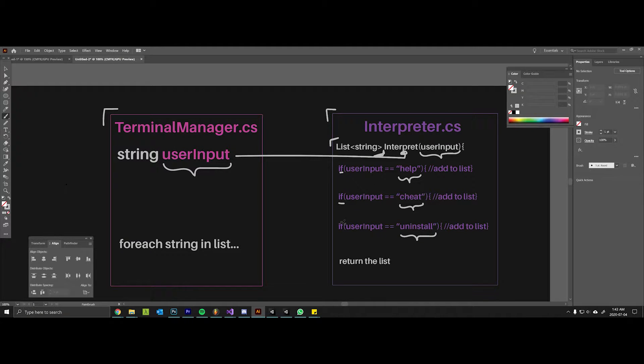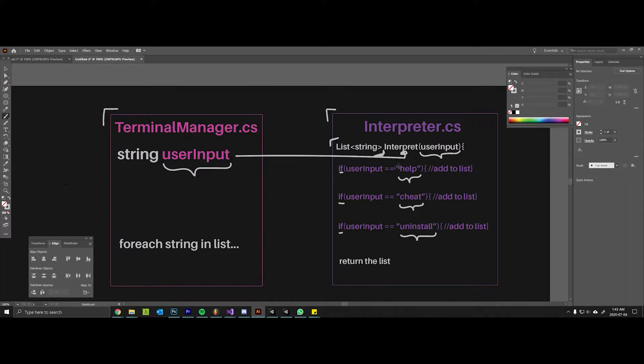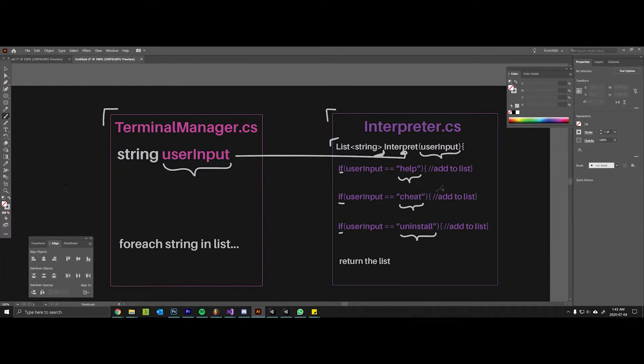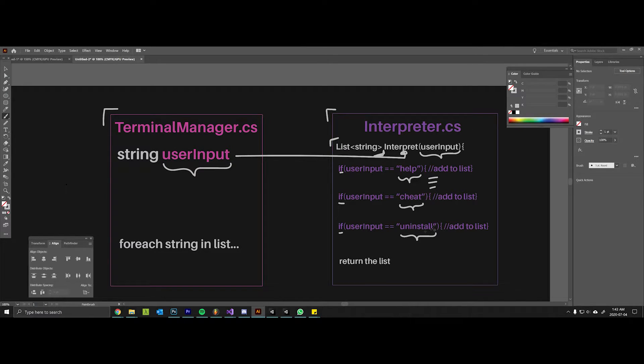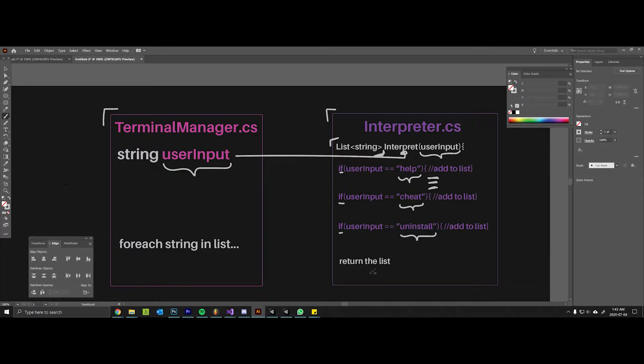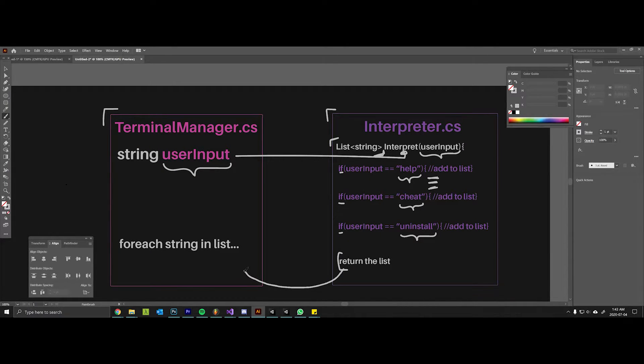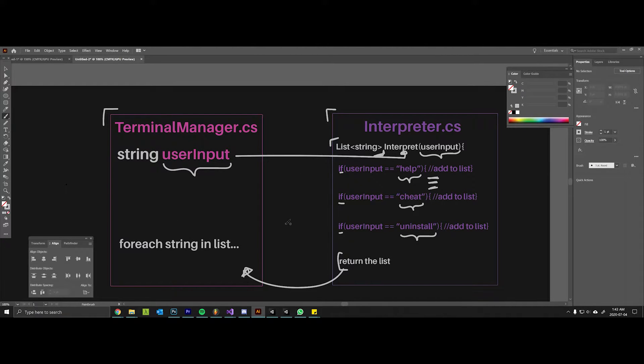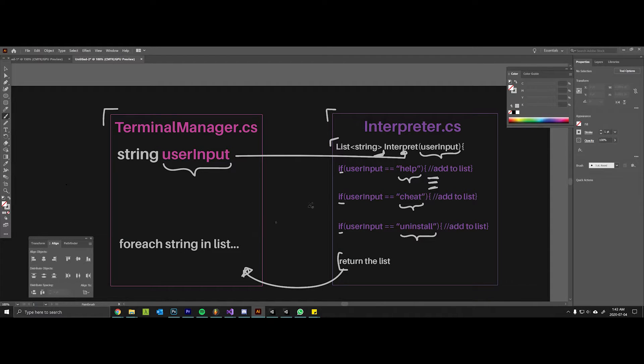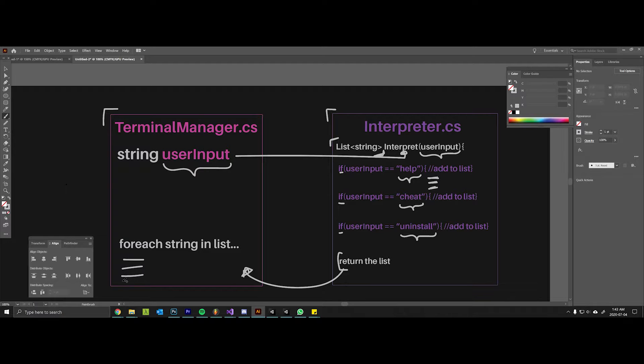If that user input string matches one of these if statements and this evaluates to true, then we're going to add one or more strings to this list. So we'll say here's one help command, here's a second help command, here's the third help command, and then we will return that list back to the terminal manager. At this point the terminal manager will have a list that the interpreter created based on its interpretation of the string, and then we're going to print or instantiate a message for each of these things in the list.